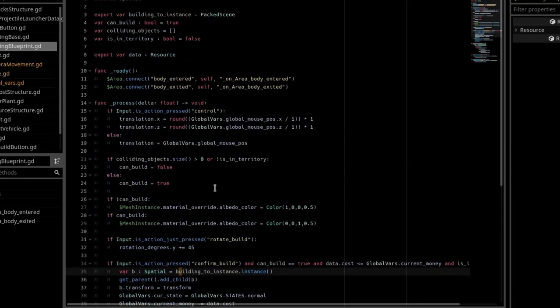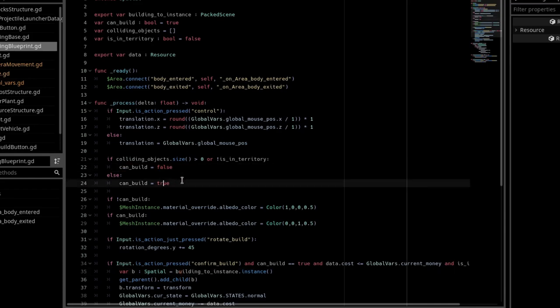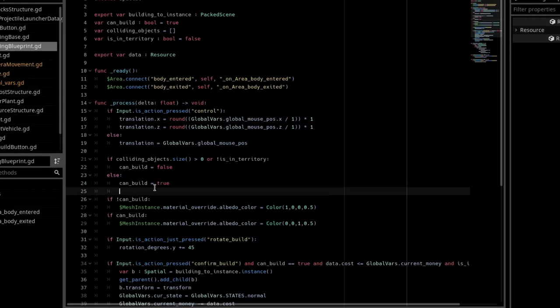And we check if that array size is greater than zero. If it is, then can build is equal to false. If it is less than zero, then can build is equal to true.